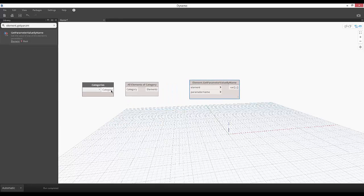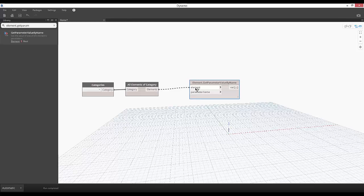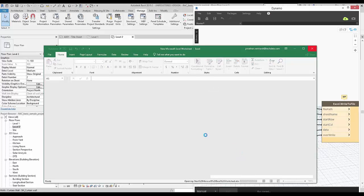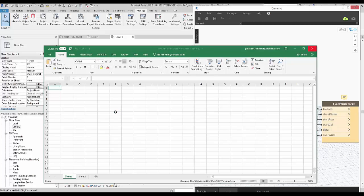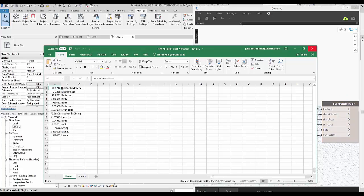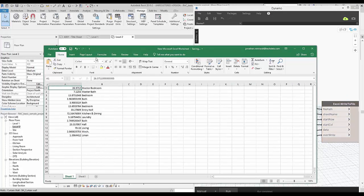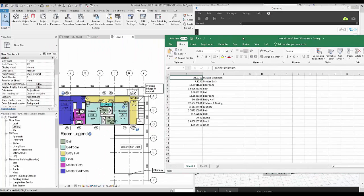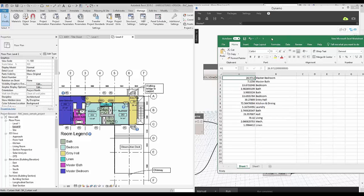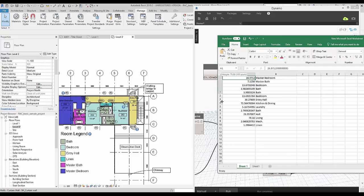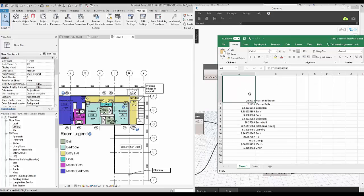Dynamo cuts Revit down to its raw database items that can be combined in lists as part of the script creation. For example, send room area data to an Excel spreadsheet that updates as the model updates. This data can be further used to analyze your model within Excel. If you make a room bigger or move a wall, then the Excel table will update also.